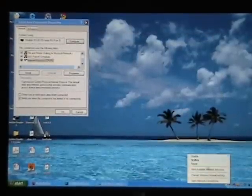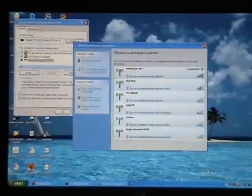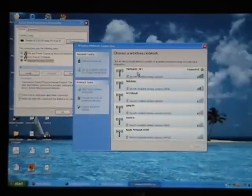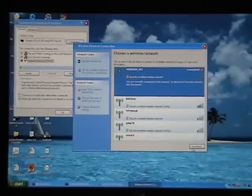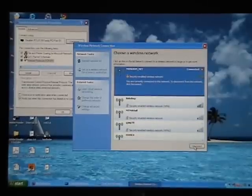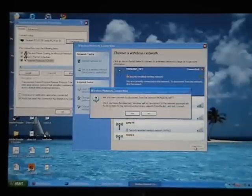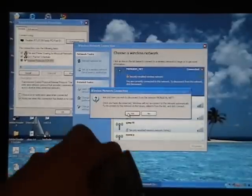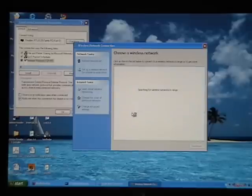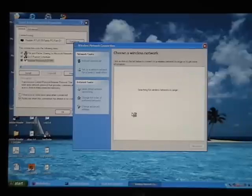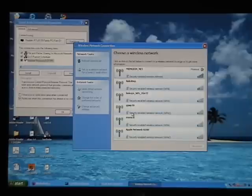So let's disconnect from our network here. This is the wireless onboard the actual computer itself. Let's disconnect from that.